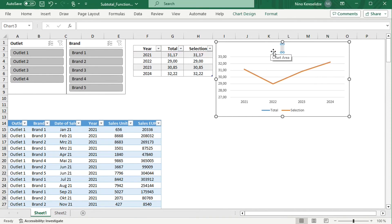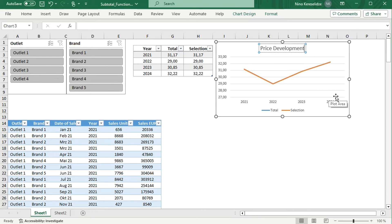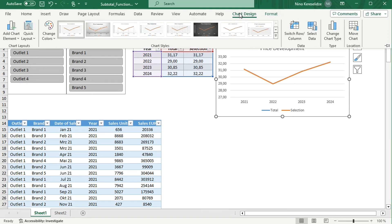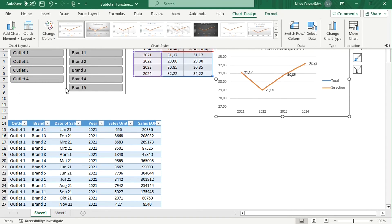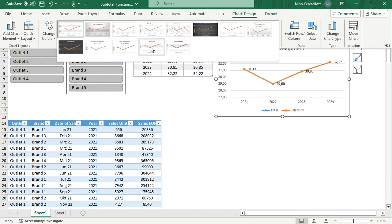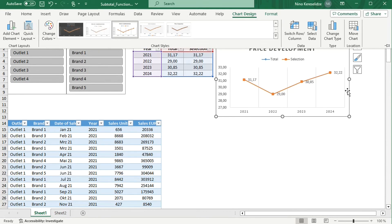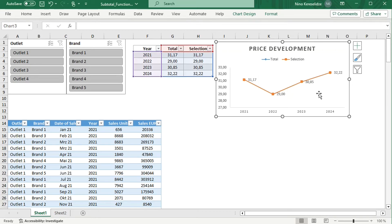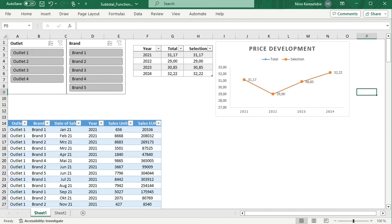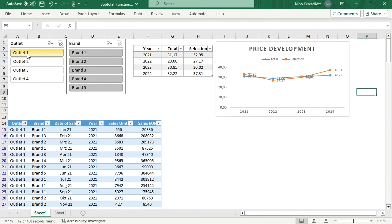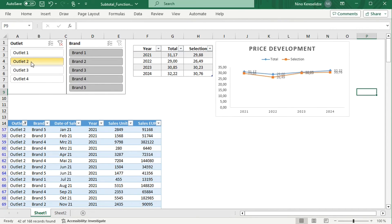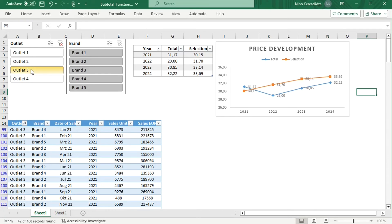Format the chart. Let's speed up. Now with one chart, you can analyze the development of different outlets and brands as compared to the total.